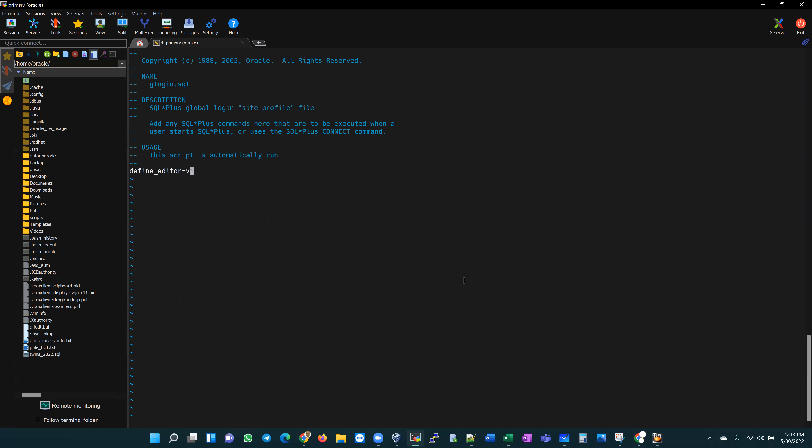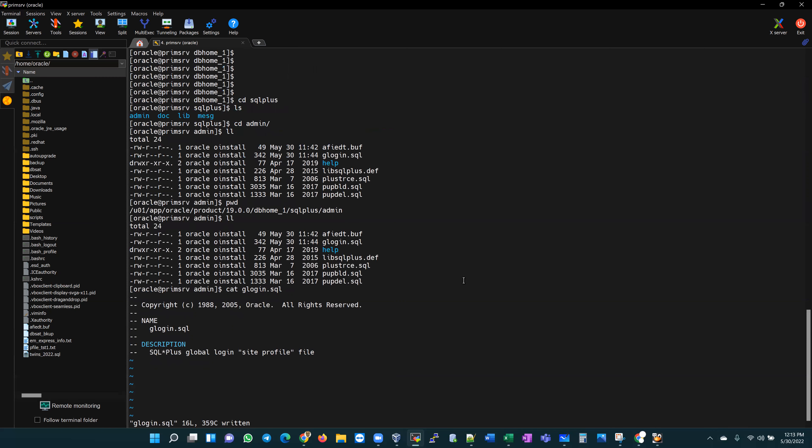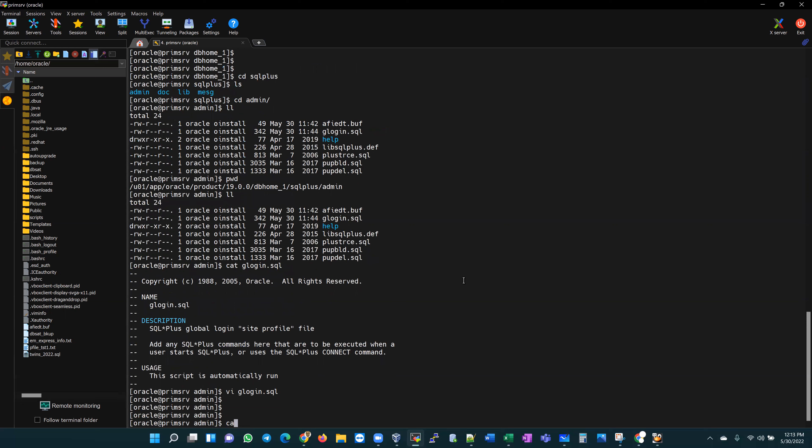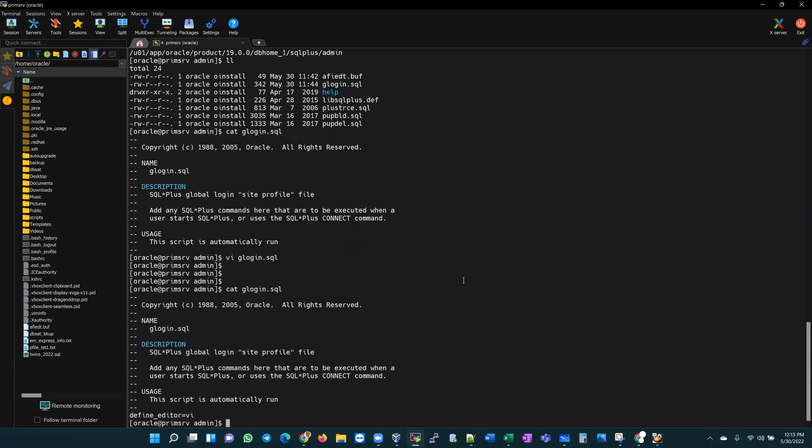What that file does again is kind of a Linux bash underscore profile file where you set preferences on how you want things to happen. Let's go ahead and cat the contents of that file to make sure that we have our defined editor written to it.